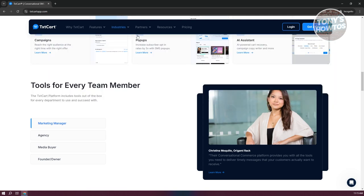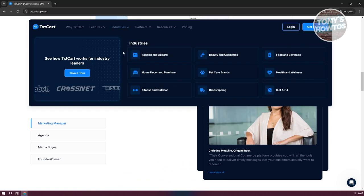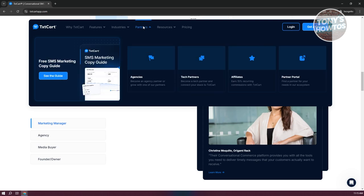They also have an Industries section showing who could benefit from the platform, including fashion and apparel, beauty and cosmetics, food and beverage, home decor and furniture, and more. If you're within these types of industries, you might want to consider using TextCard.